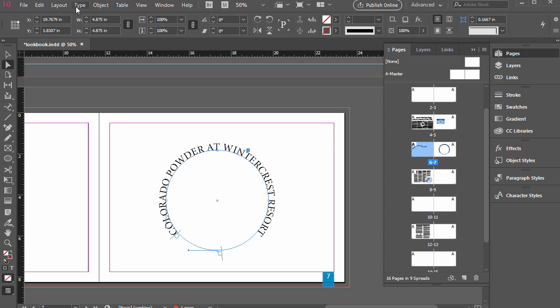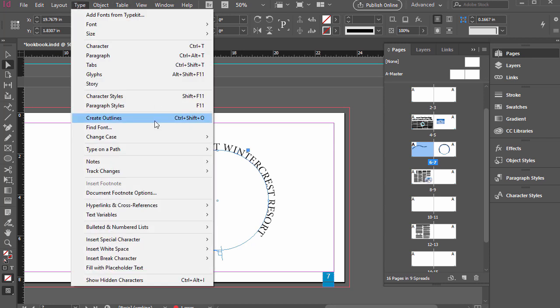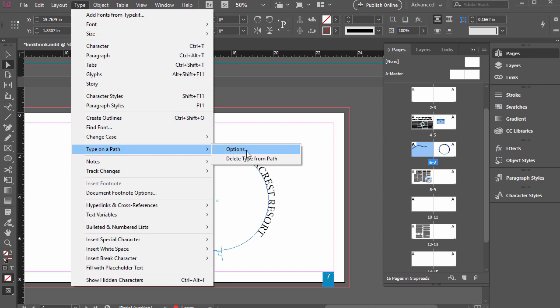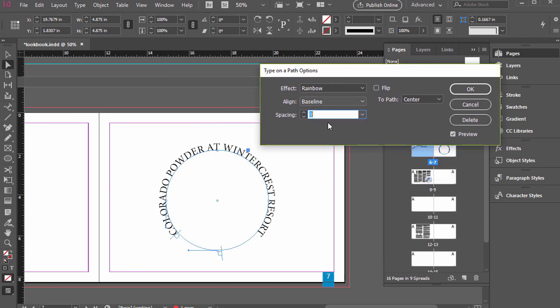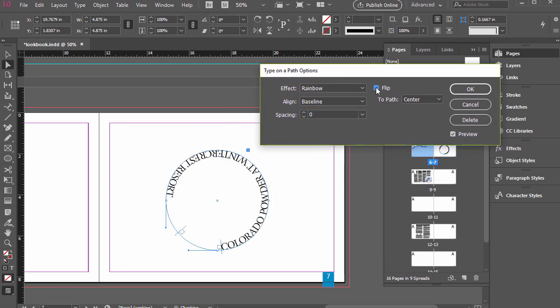Let's go ahead and go to type and then type on a path and then options. And from here, there are a couple specific customizations we can do. So if I click that for flipping it, it'll actually put it on the inside.